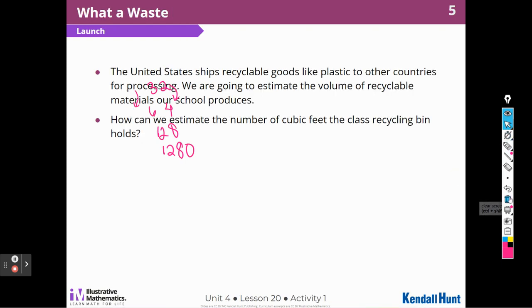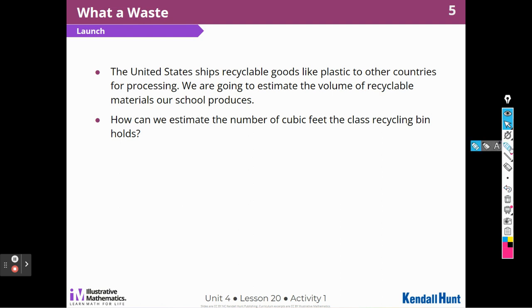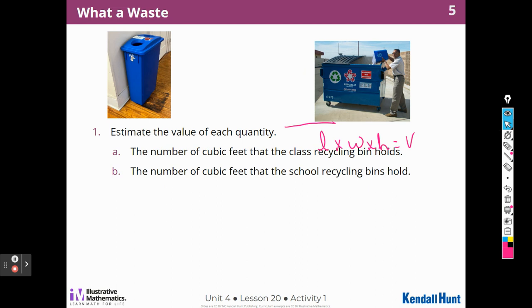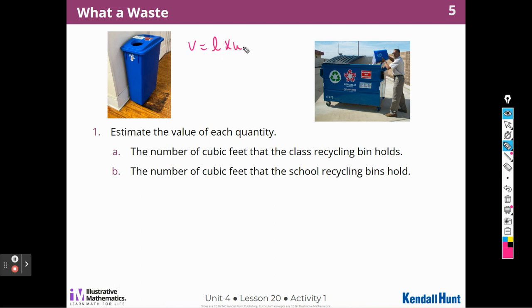Moving on to What a Waste. The United States ships recyclable goods like plastic to other countries for processing. We're going to estimate the volume of recyclable materials that our school produces. How can we estimate the number of cubic feet the class recycling bin holds? Remember that volume equals length times width times height.